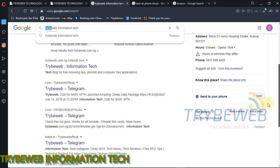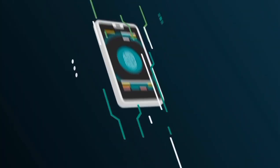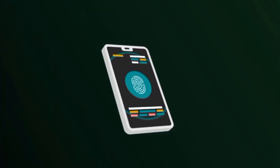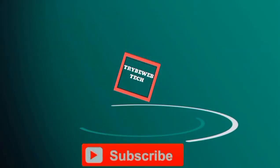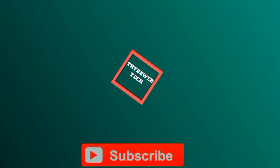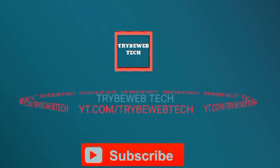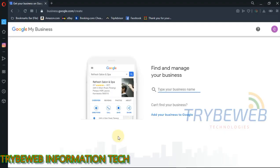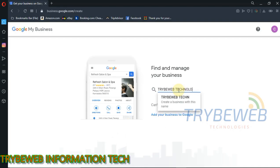Now, let's create a professional-looking Google business account and get a free website from Google. First, you have to go to the official Google business page and choose a business name. The page link is in the video description below.